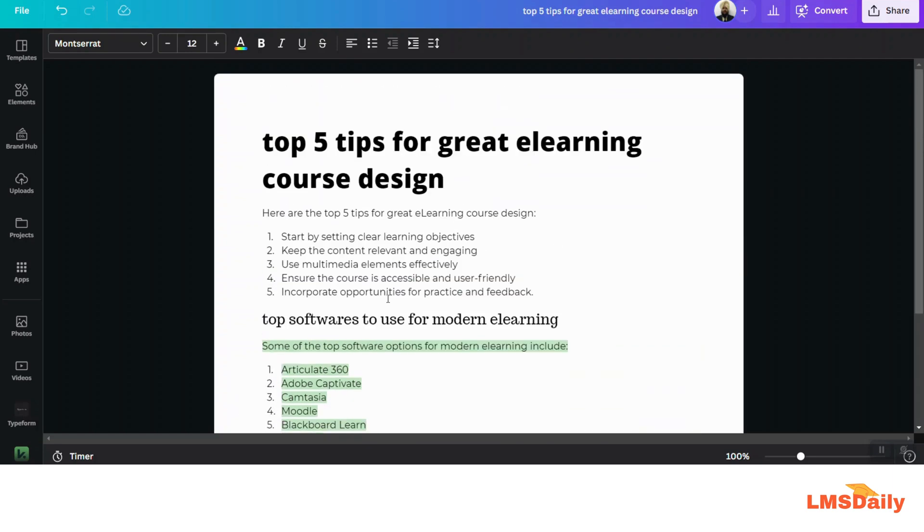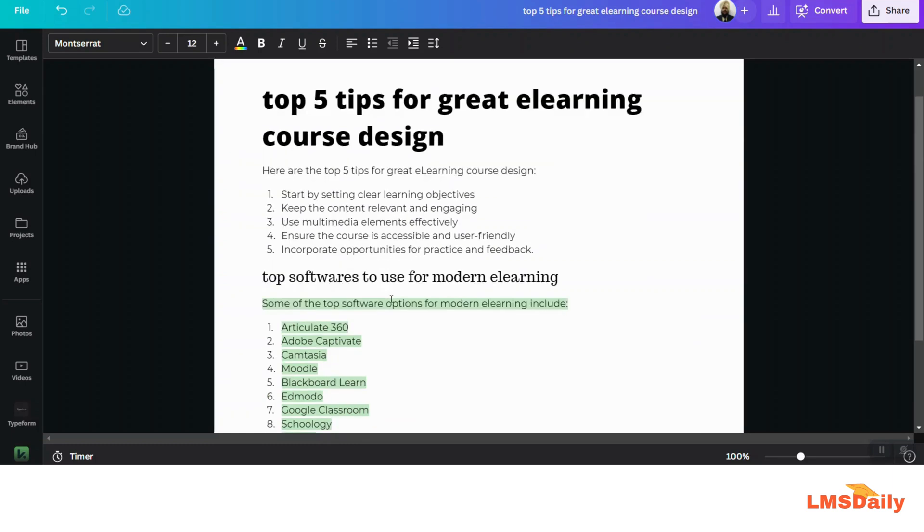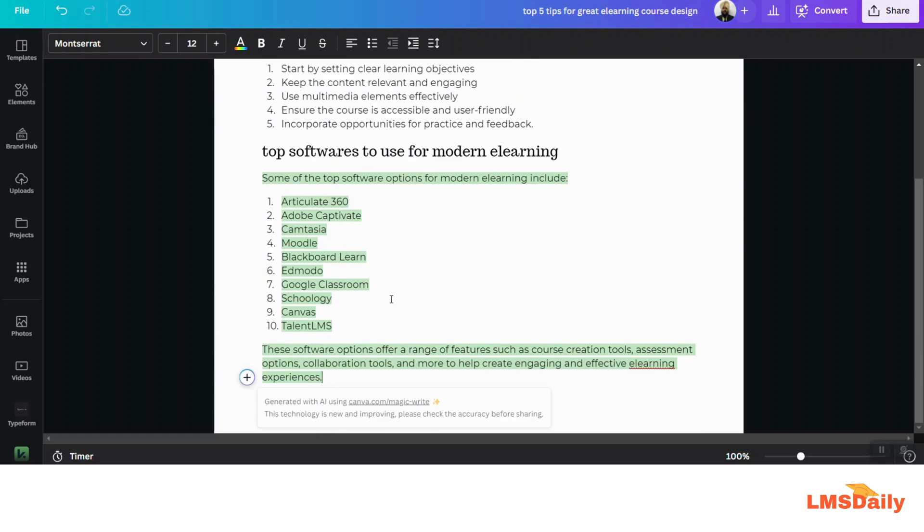Once you are done with the Canva doc here, all you need to do is go to the top right corner and click on this Convert button, which will convert your doc to a presentation.